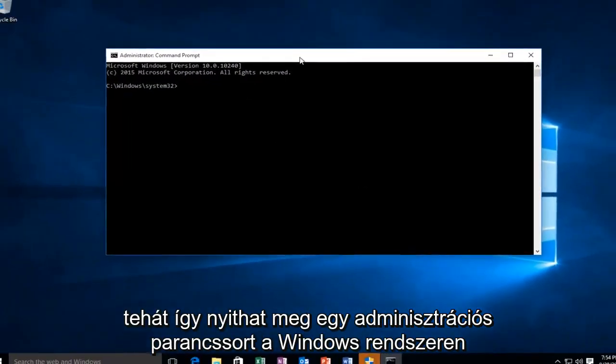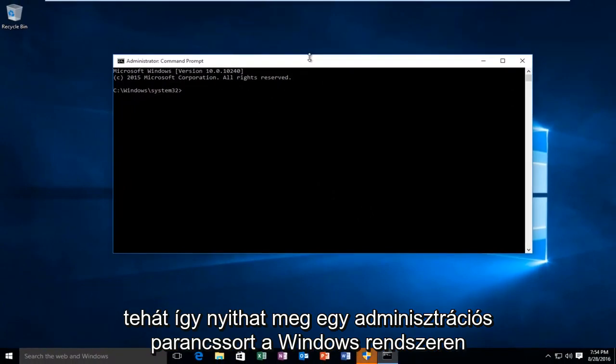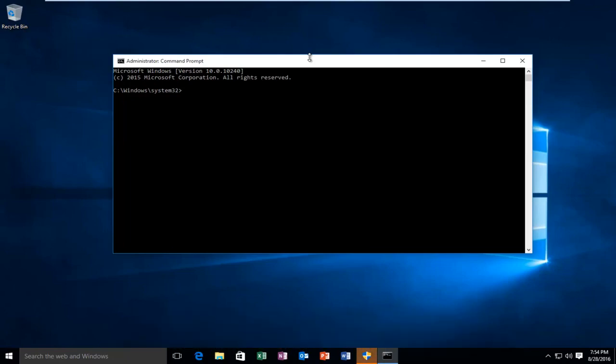This is how you open up an administrative command prompt on Windows 10. I hope this tutorial helped you guys out and I will see you in the next video. Goodbye.